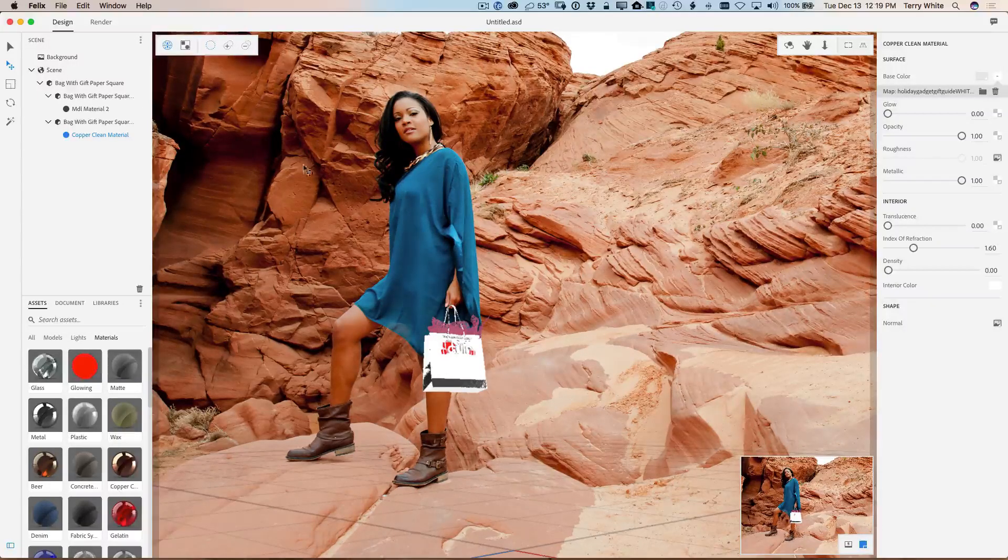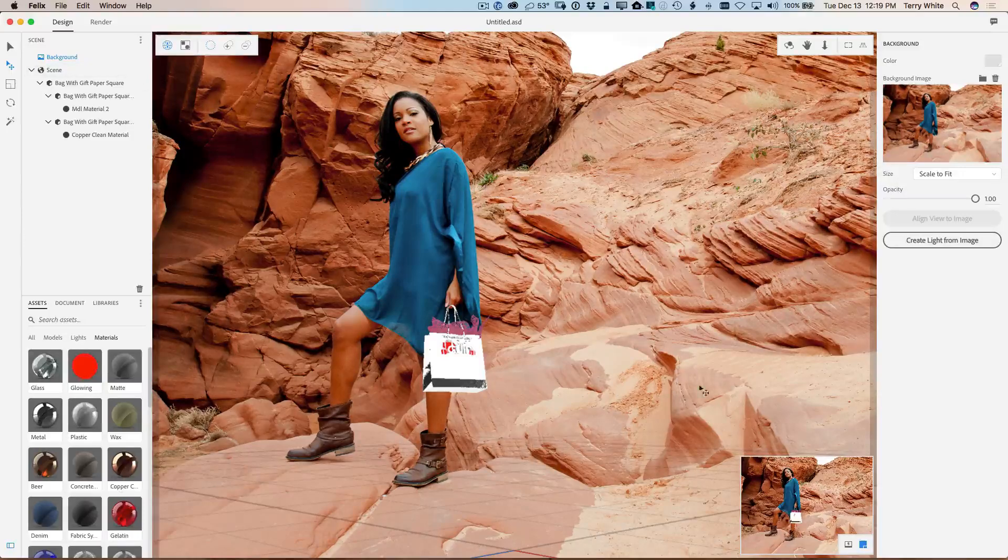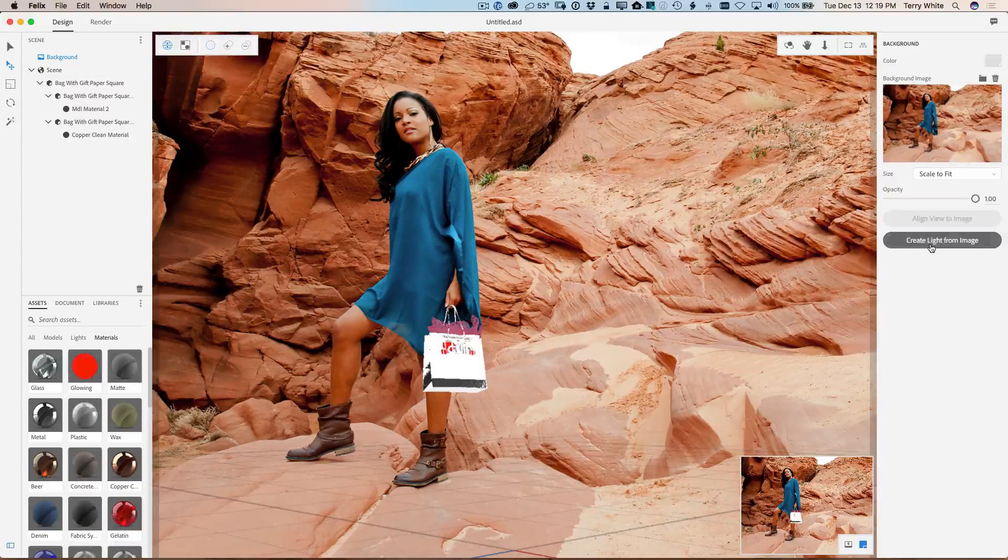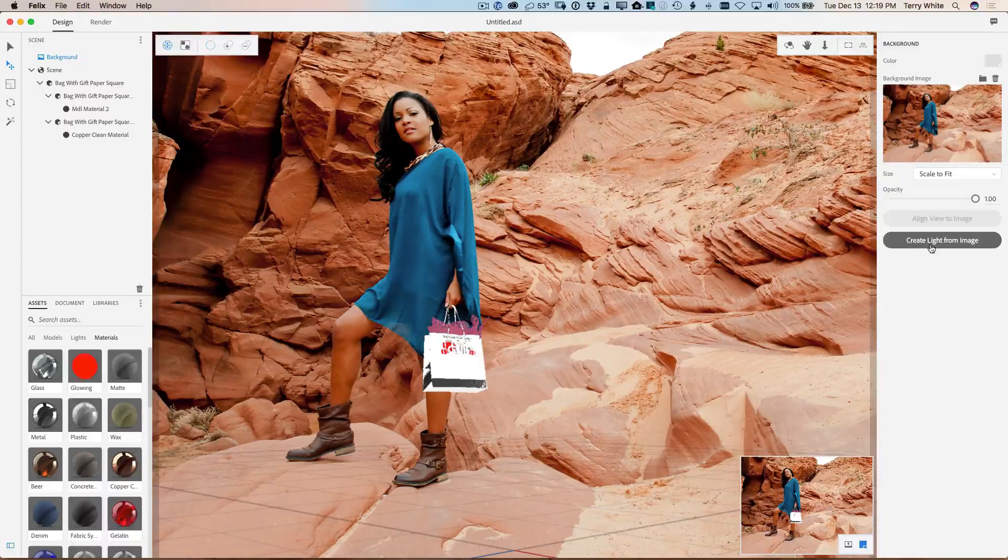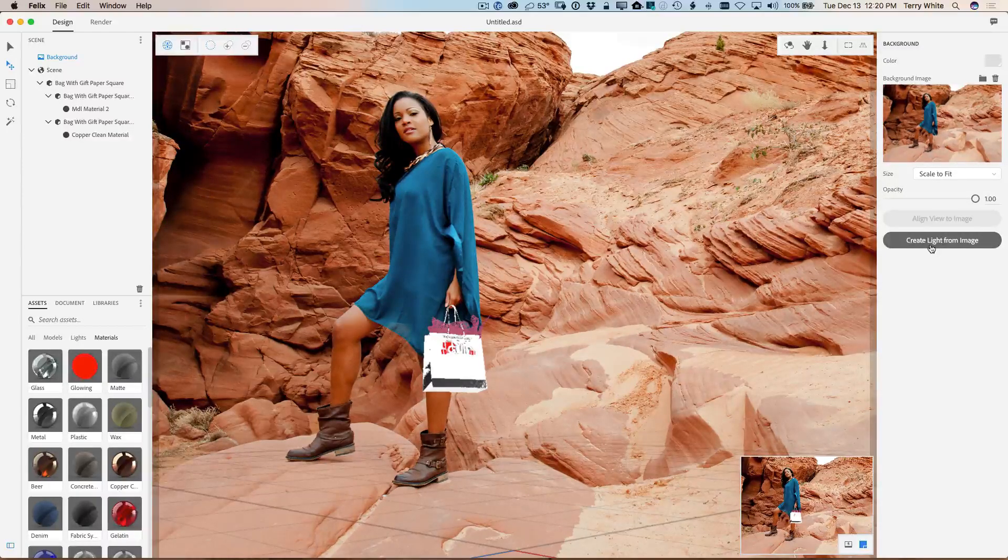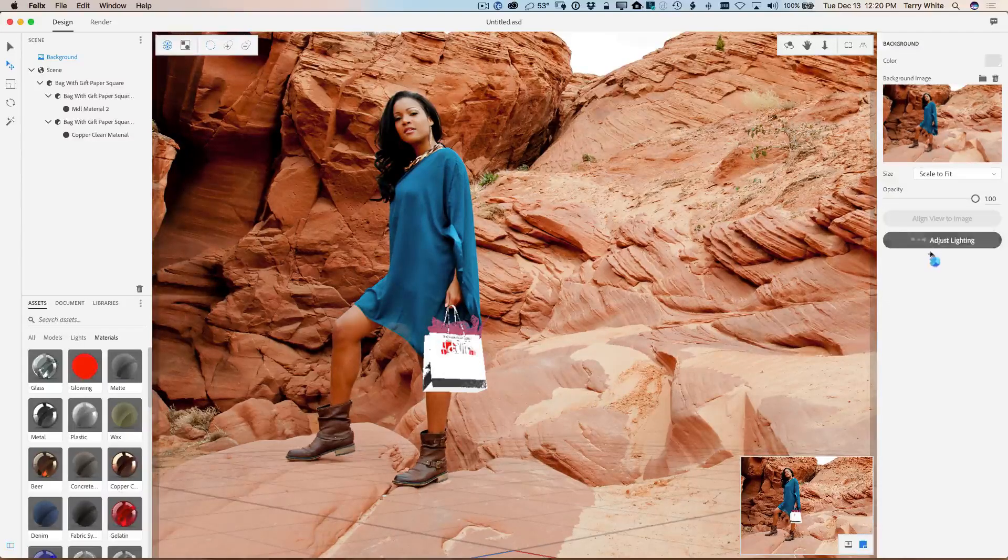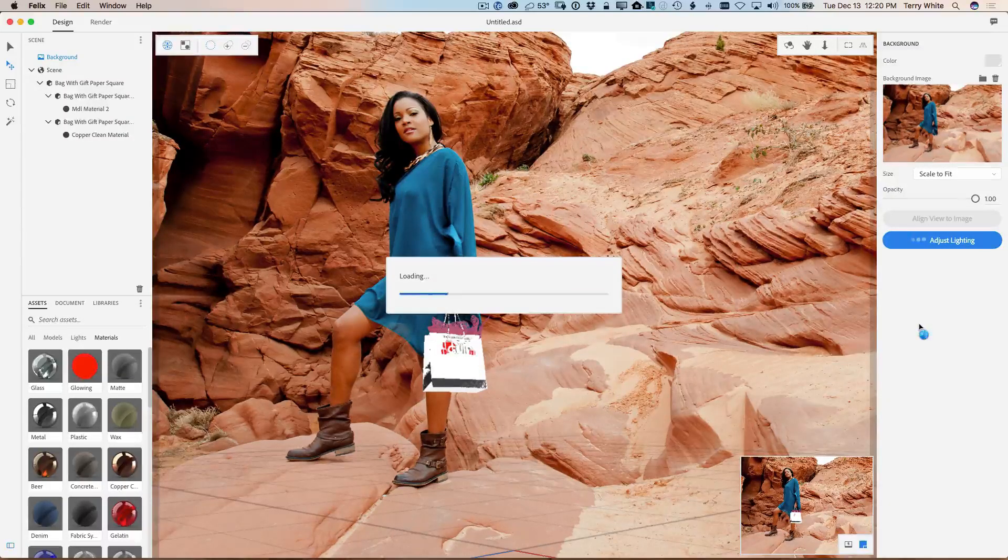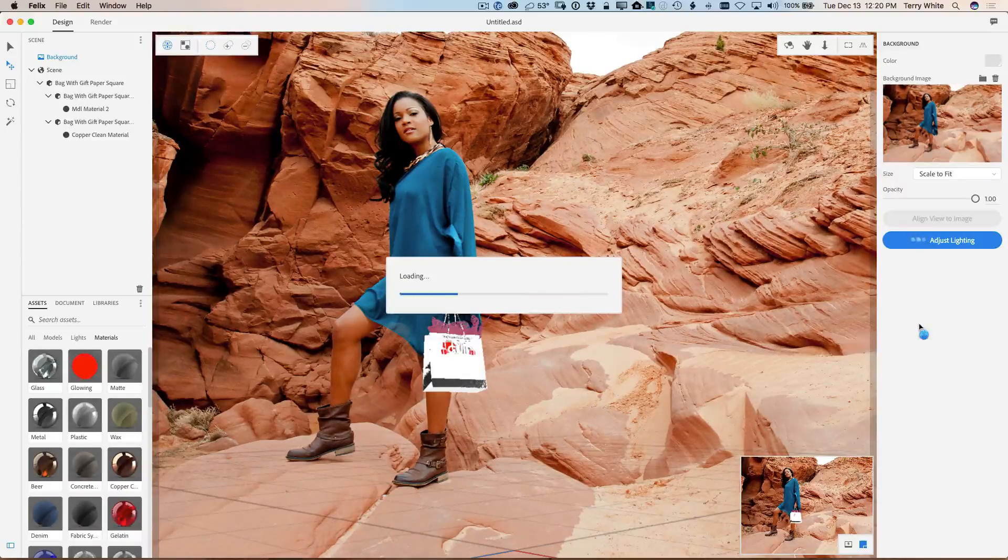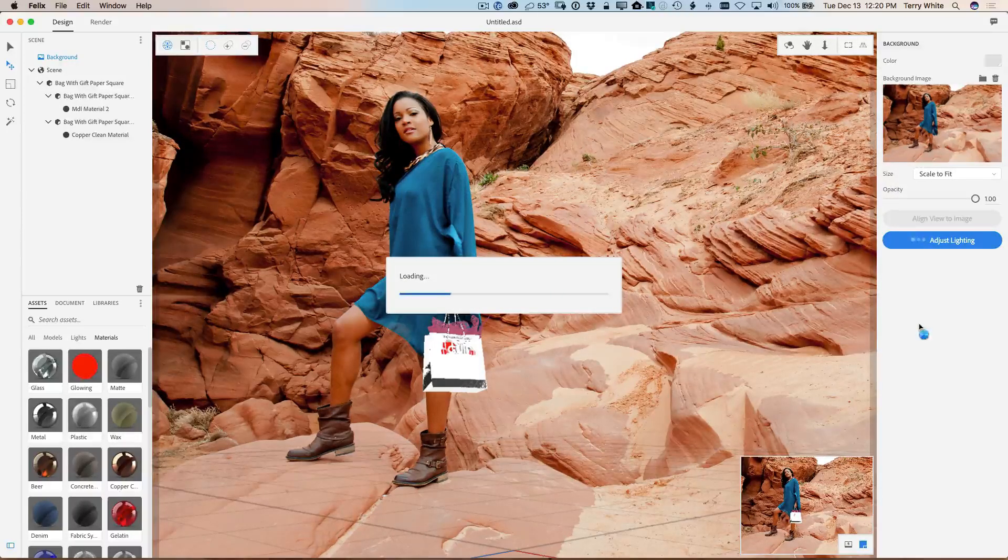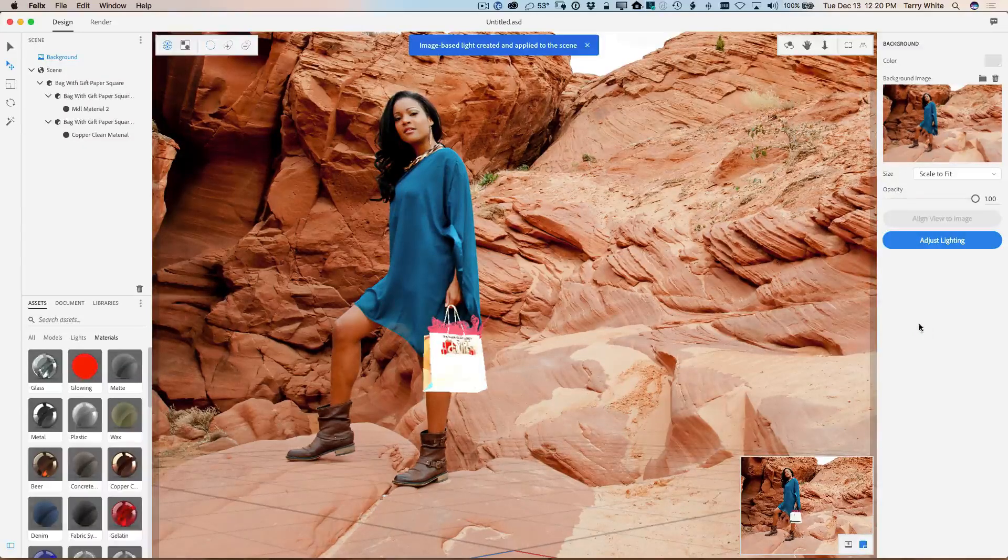So one of the coolest things I like about Felix is the ability to go to the background. Now this is the photo and I can create a light from the image. In other words, instead of me trying to figure out what lights would look best shining on that bag, why don't you turn the image into a light for me? So once I do that, it will not only create a light from the image, but it will apply it and light the bag accordingly and everything else in the scene for that matter.